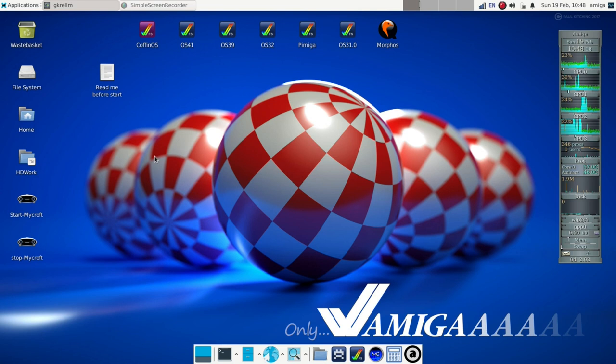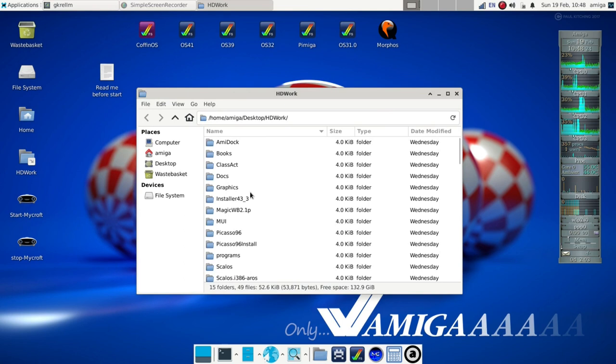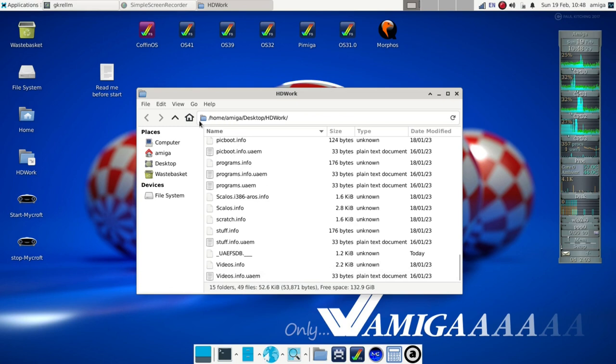The HD work icon is particularly important. As I mentioned earlier, it is a shortcut to the Amiga OS disk available in all systems, but mainly to access the Amiga partition from the Linux system.